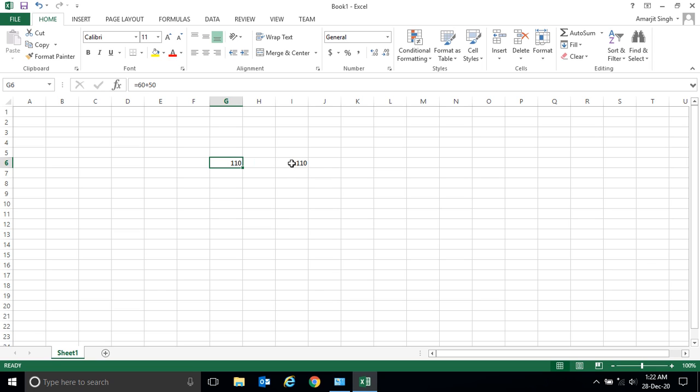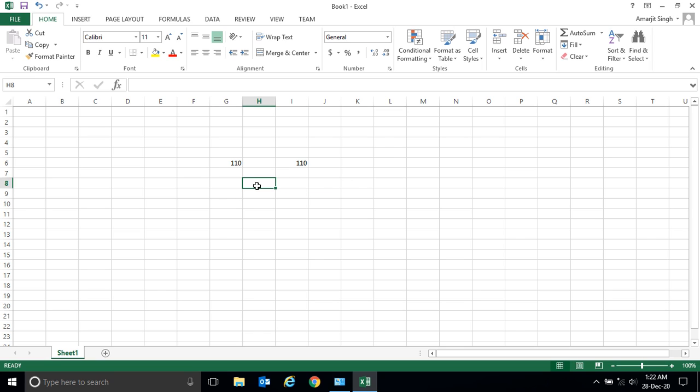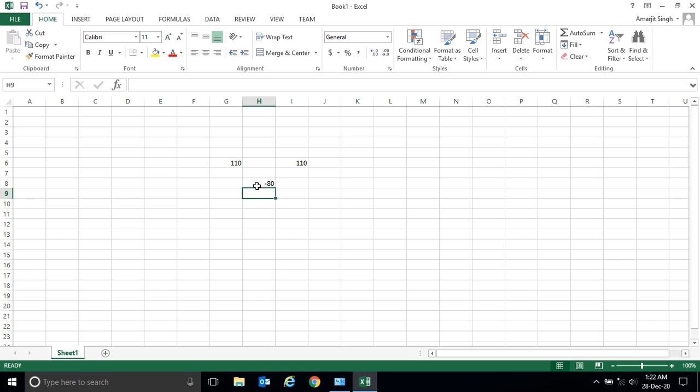Similarly, when I select this, I get 100 plus 10. If you want to perform a subtraction operation, you can simply write equal to, followed by 20 minus 100, so you get minus 70.